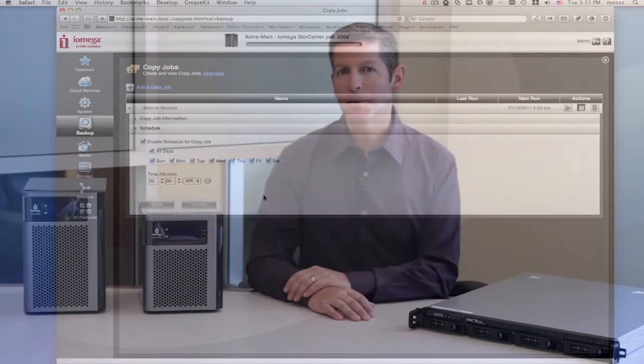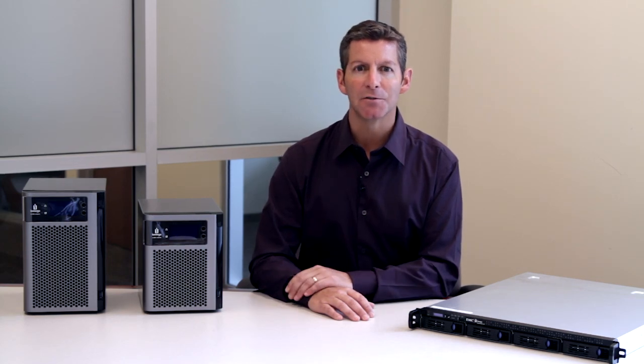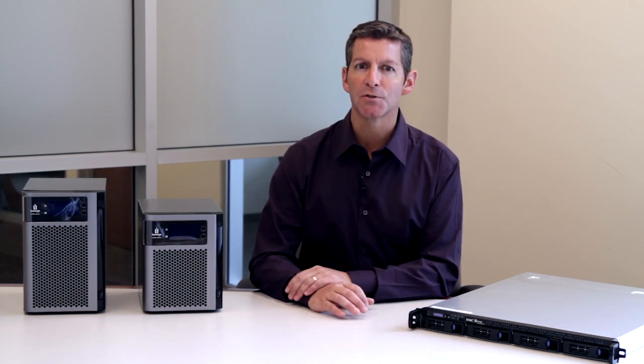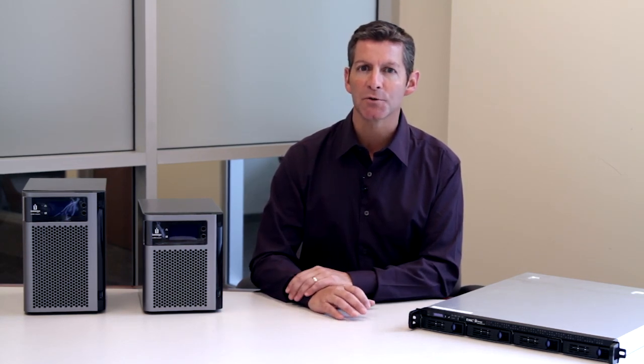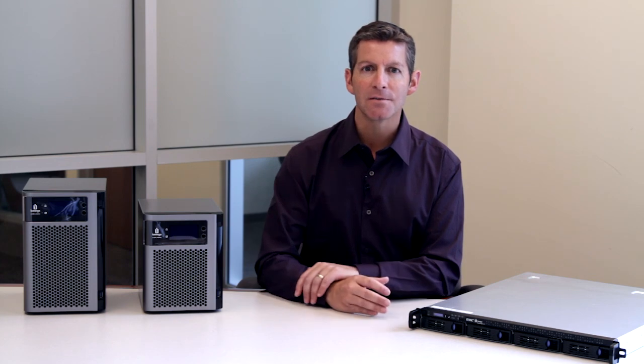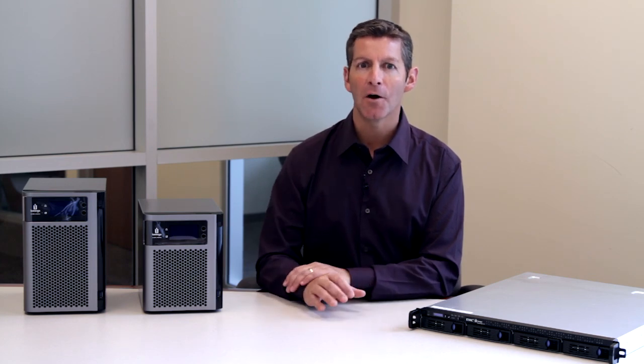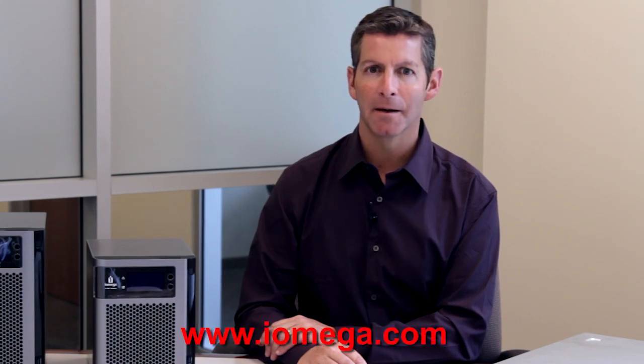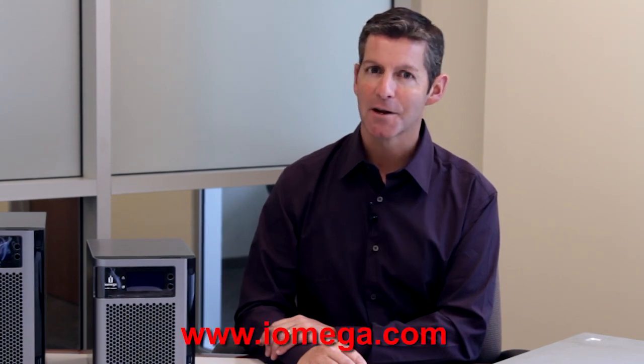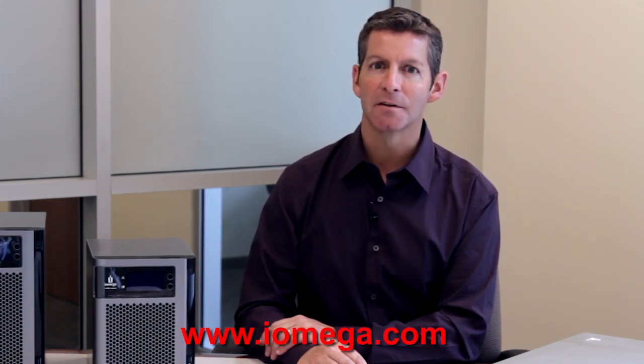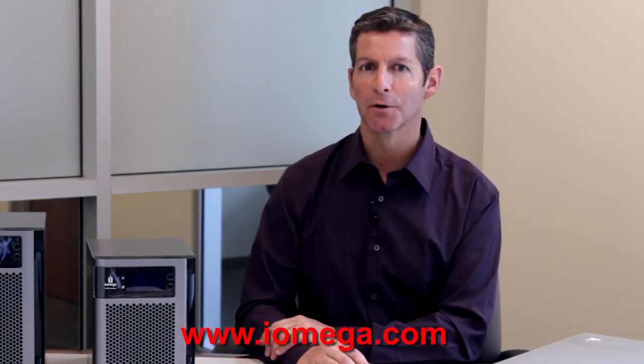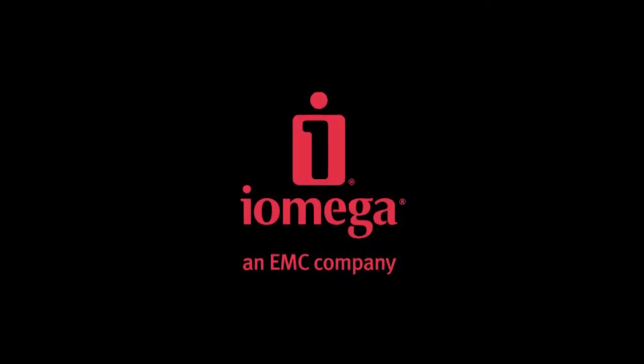For a small business owner, a great way to utilize personal cloud technology is to purchase two or more Store Centers, keep one in the office, and one at your home. Learn more about Iomega Personal Cloud technology today at iomega.com, and discover the advantages of big business storage at a small business price.